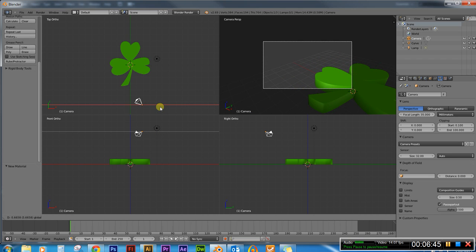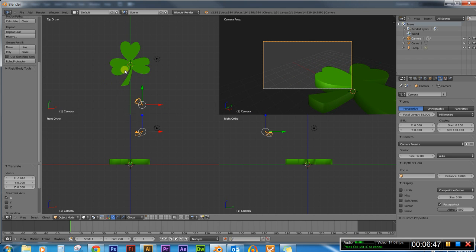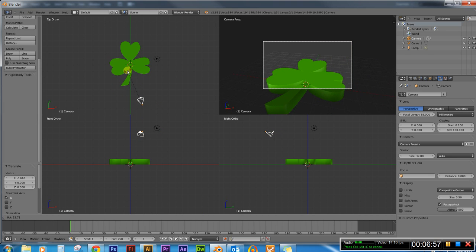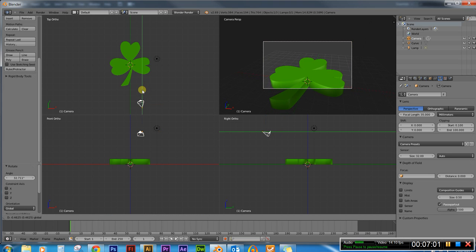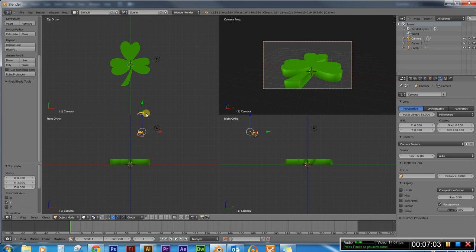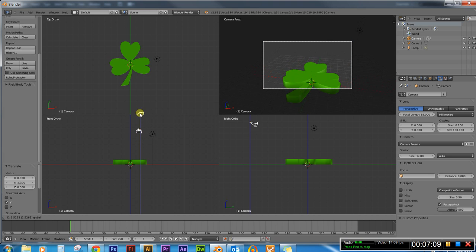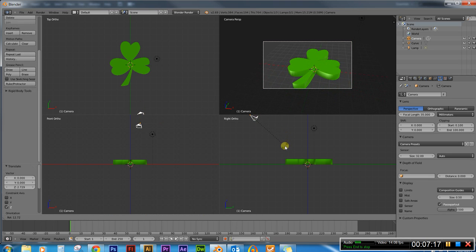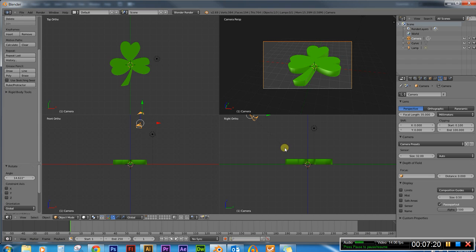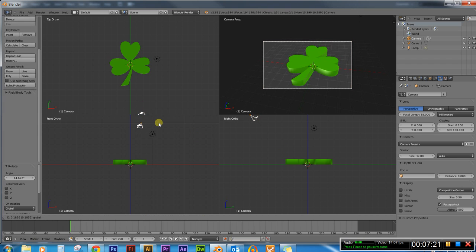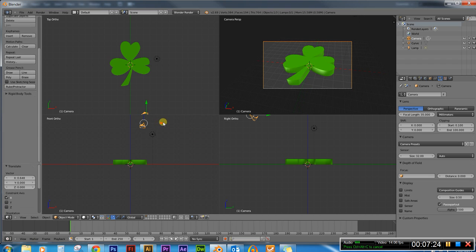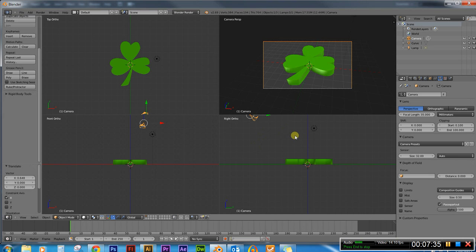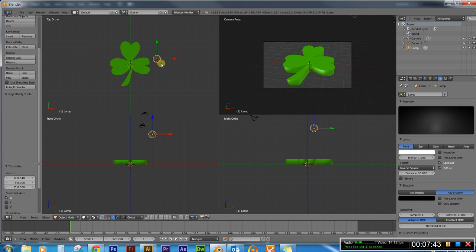But now what we wanna do is rotate this around so it's looking at the clover. So I'm gonna click on R on the keyboard for rotate. Rotate this around a little bit. And then I'm going to drag it back some here. And I'm gonna use the blue arrow here to drag this up. And then over here in the right view I'm gonna use R to bring it down a little bit. And then I'm actually gonna just drag it to the right a little bit more. Now I'm gonna go up to render, render an image, see what it looks like. That looks pretty good but there's a lot of shadow down here. I don't like that too much.